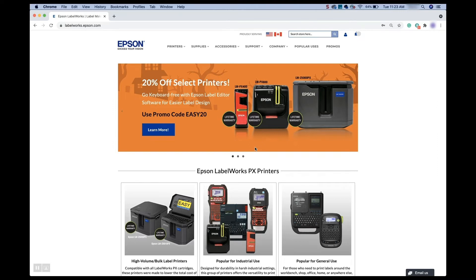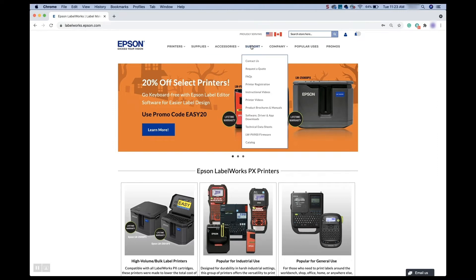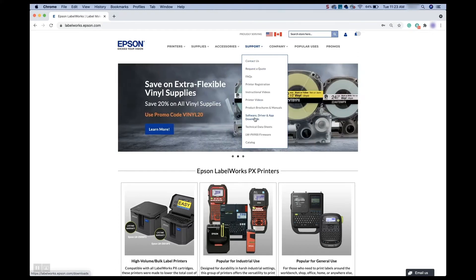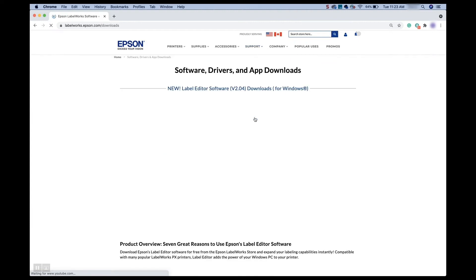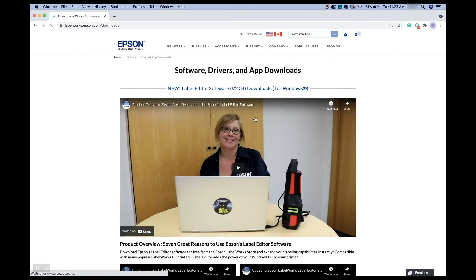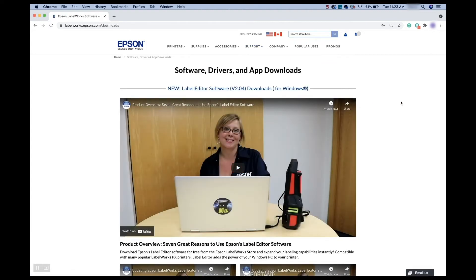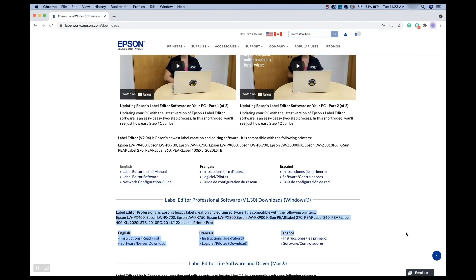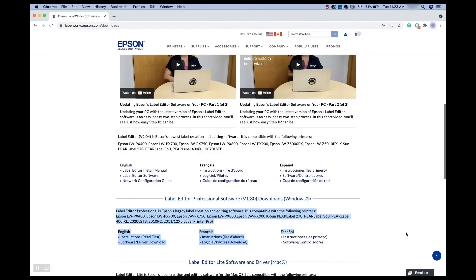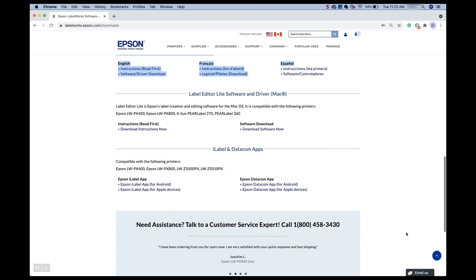Once you are there, you can see on the top if you want to go over to support and then scroll down to software drivers and app download. So we'll click on that. And it's going to bring you to this page here. So we can scroll down to the label editor lite software and driver. Now, this is where you're going to get the driver.